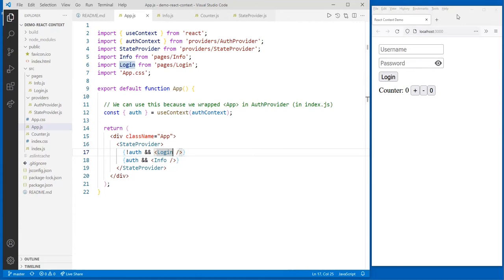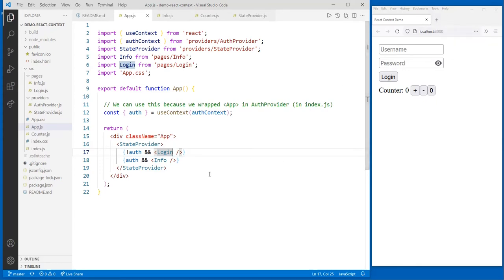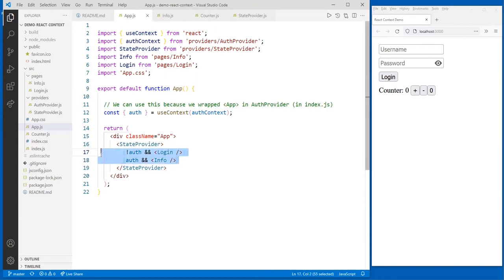Auth is some flag — some shared state I set in my application. It's either true or false: you're either logged in or you're not. Auth is false right now, so it renders this page. I didn't use React Router because that wasn't necessary for this demo and would have complicated things. So I wrote my own simple routing using this pattern — much like we did in the scheduler app. If that's true, show this page; otherwise, show that page.